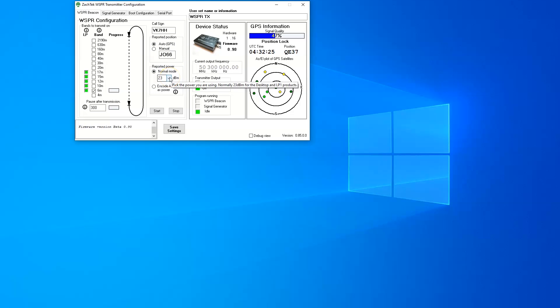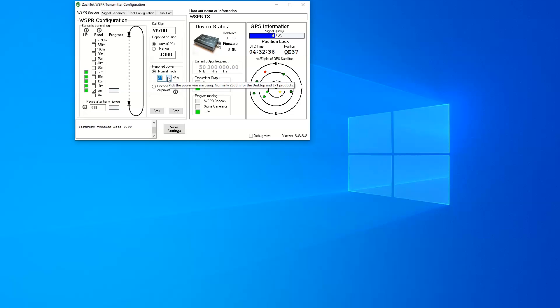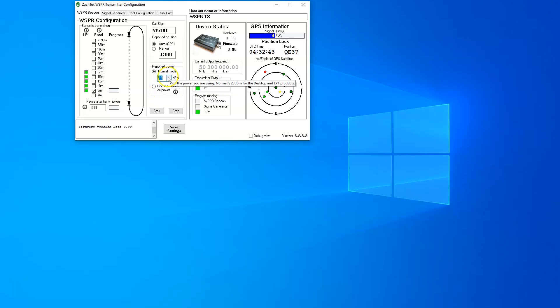Reported power - this is not the power level that you are outputting out of the unit. This is the reported power that you are sending in the whisper transmission. It says there normally 23 dBm for the desktop product. That's basically the whisper transmitter. It would be a good little unit to try on the air and to use over this summer for myself for Sporadic E.